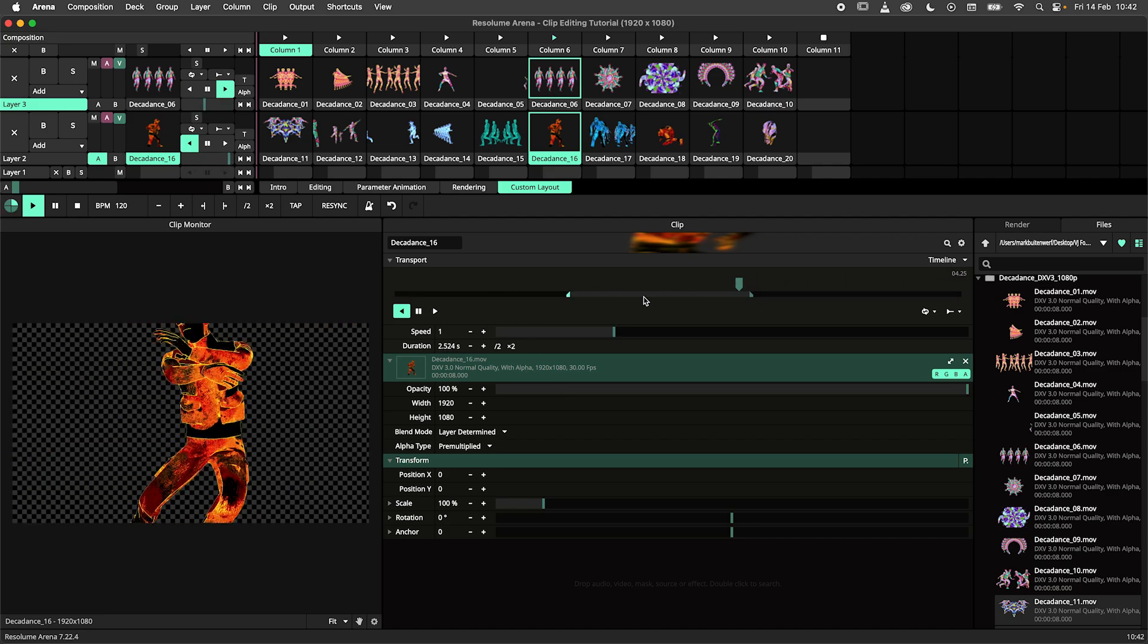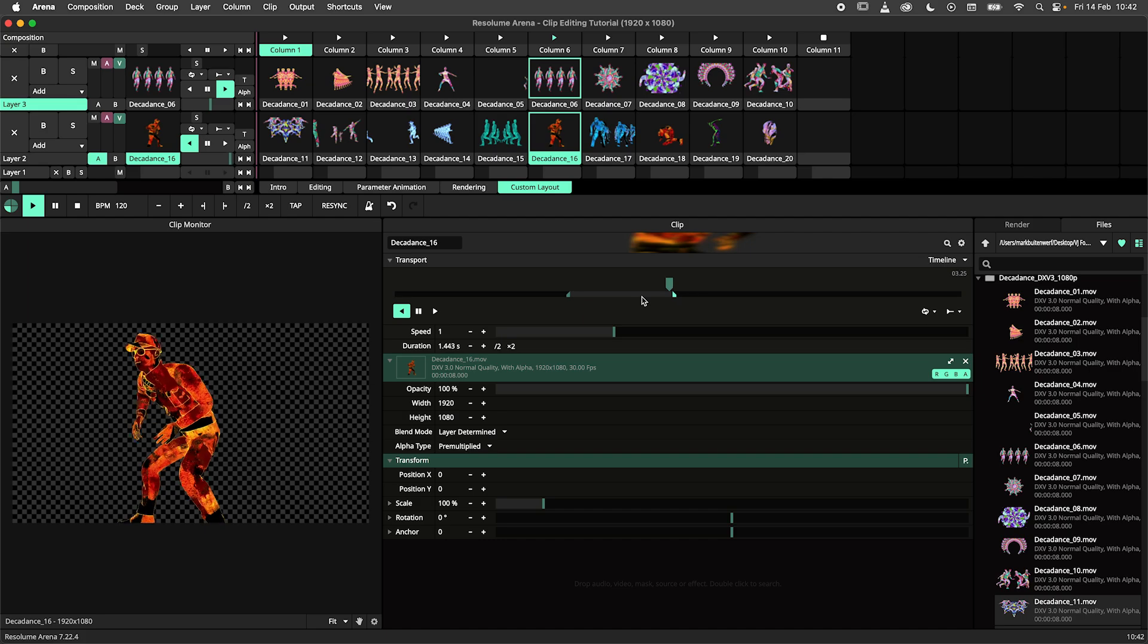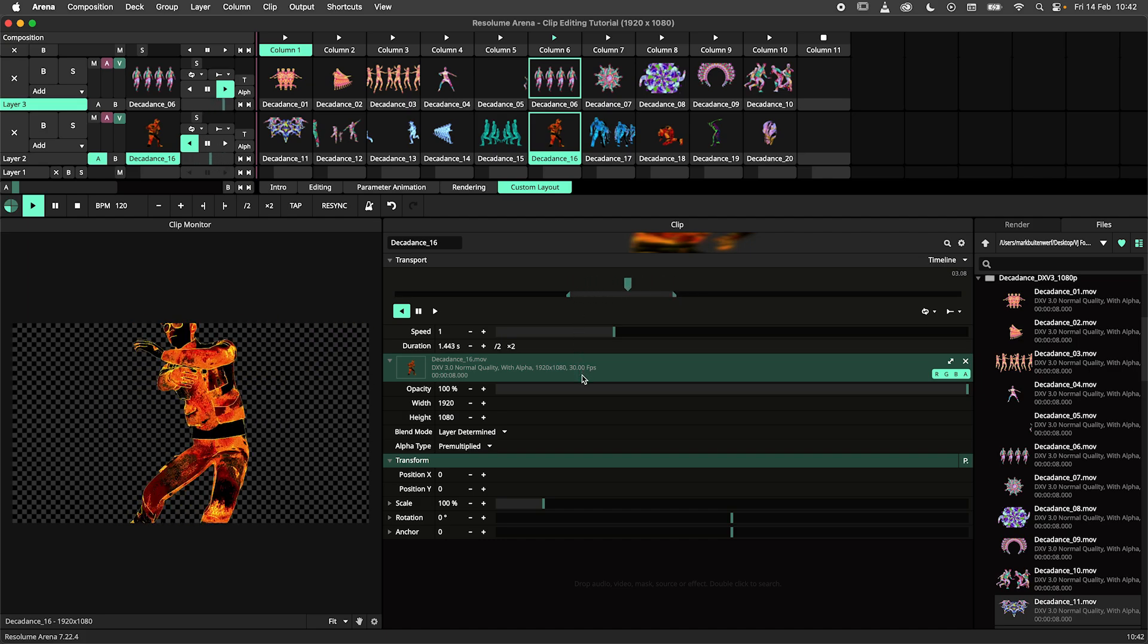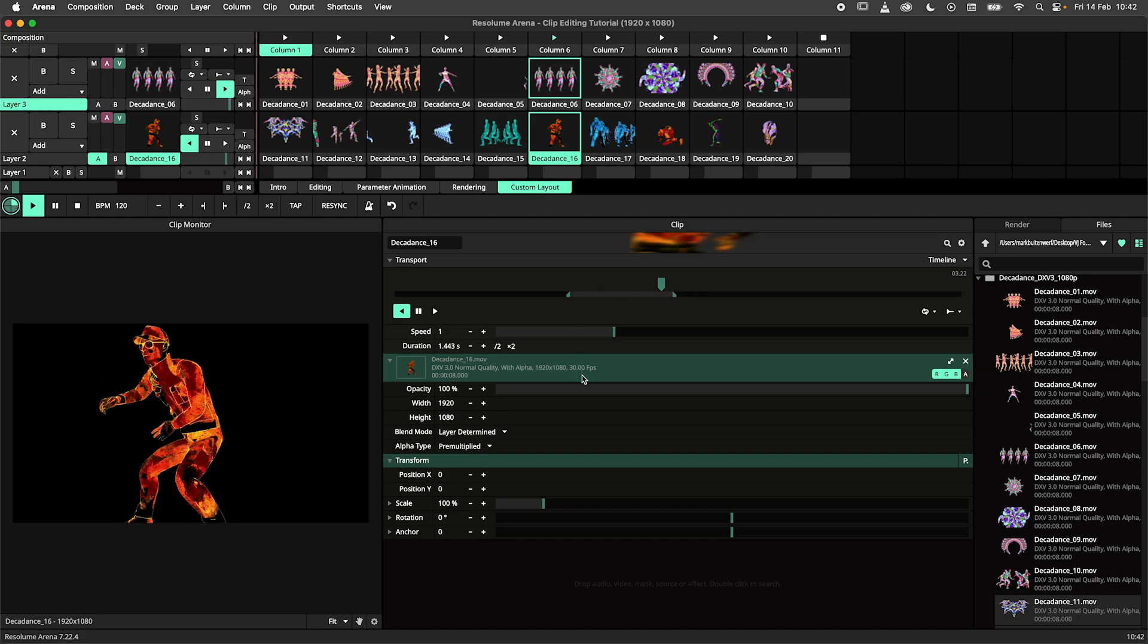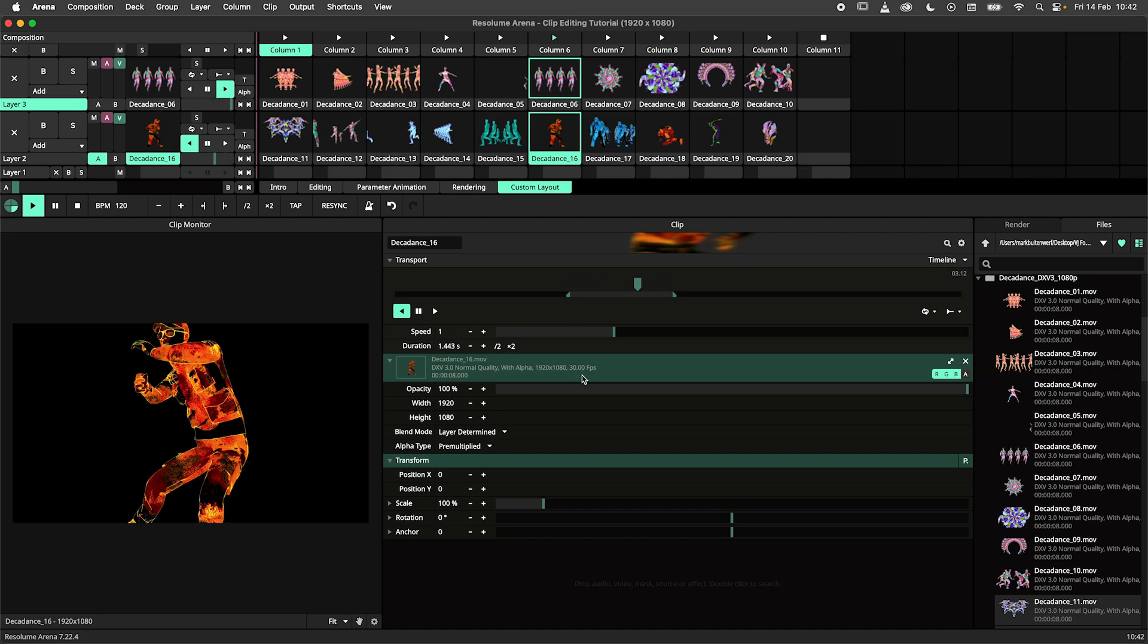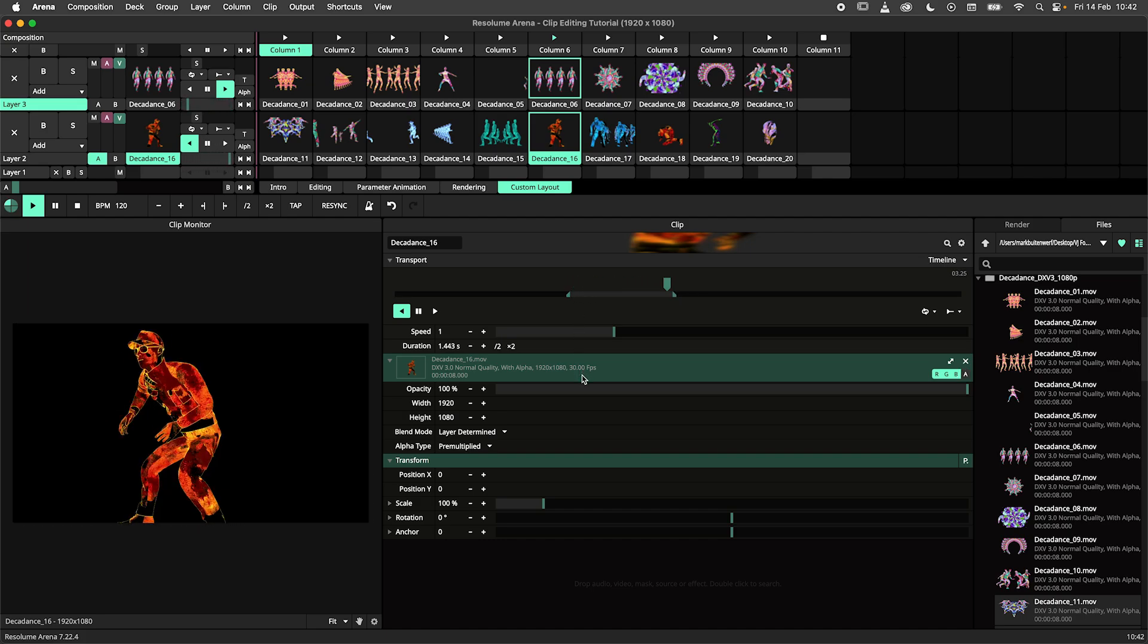You might want to add additional panels like the record panel to your interface, but that's all personal preference. I hope you've learned something today and you can keep on trimming!